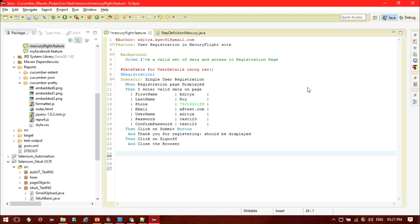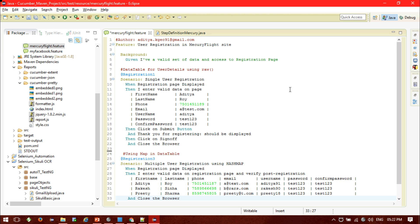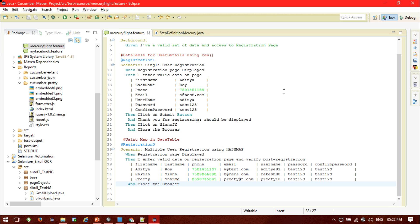As of now, I have shown passing data successfully for single registration. But what if we want to do multiple registrations? How would we pass the parameters for multiple users? Using a HashMap, we can pass multiple data at runtime.